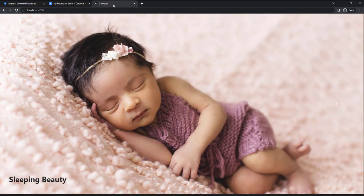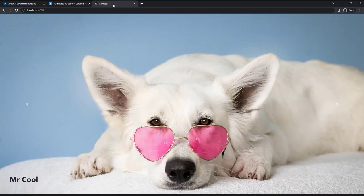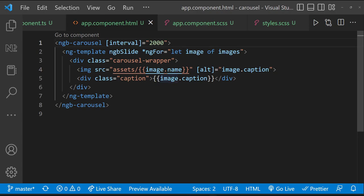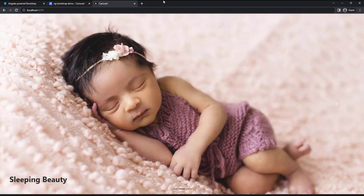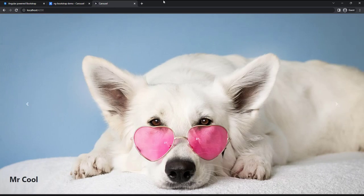Now we can see the animation is fast. I guess 3 seconds will be good.